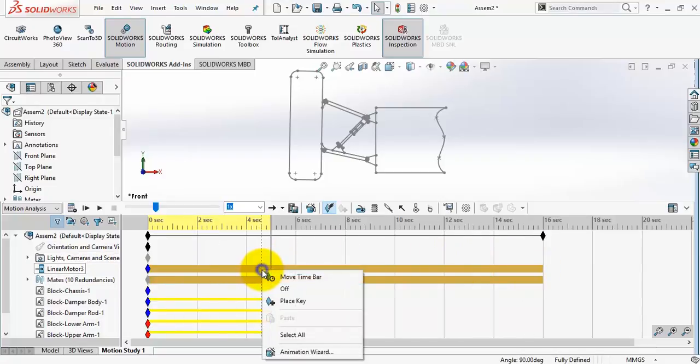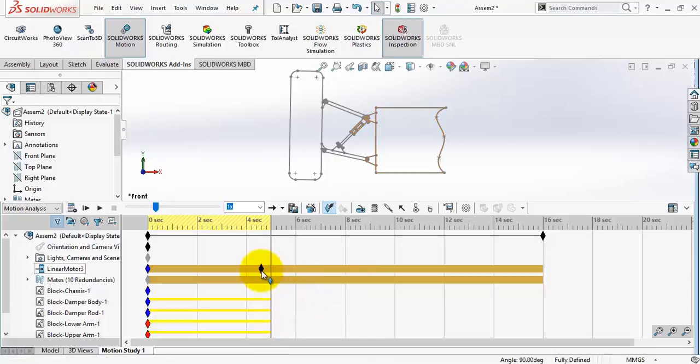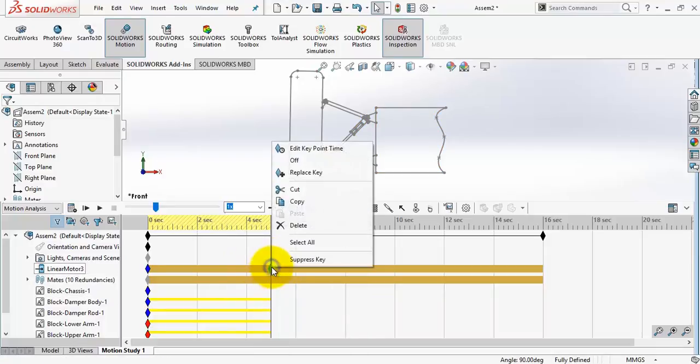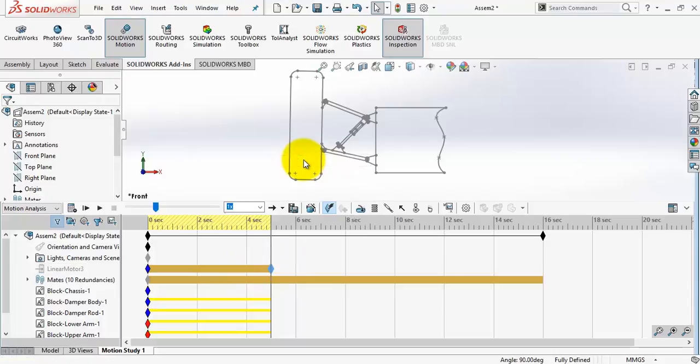And right click to place a key. And now drag it to 5 seconds. Then right click and select off to turn off the motor.